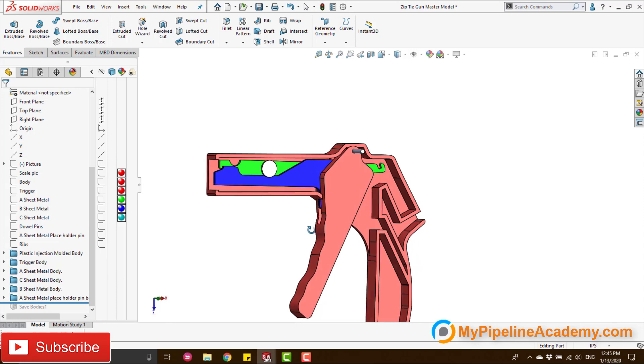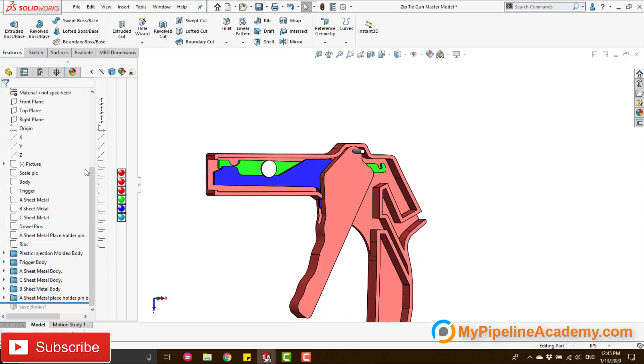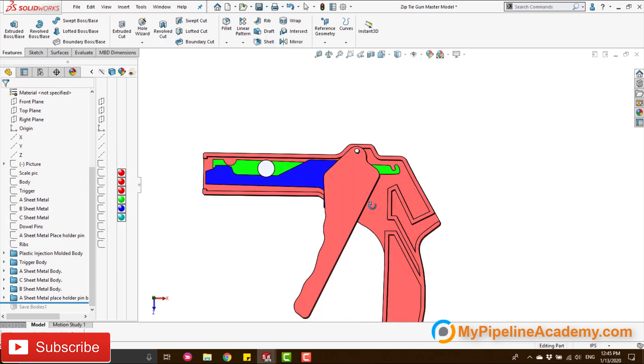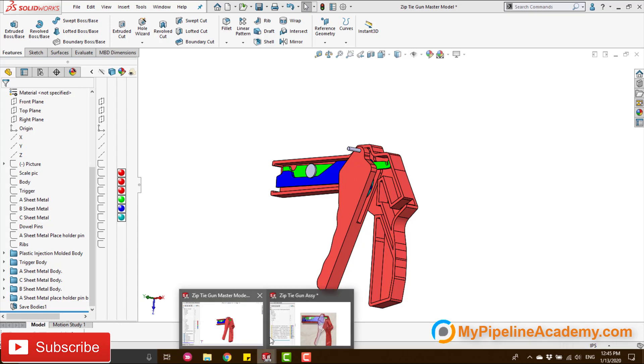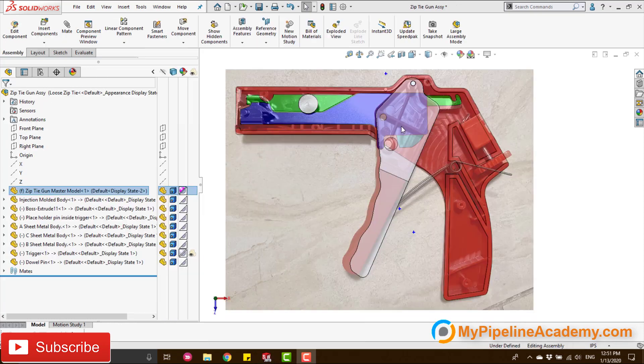And if you want to learn how to do this, contact us at mypipelineacademy.com and we can show you this method. This is very clean. And I simply proceed to save the bodies. So then I imported all of them into the assembly.